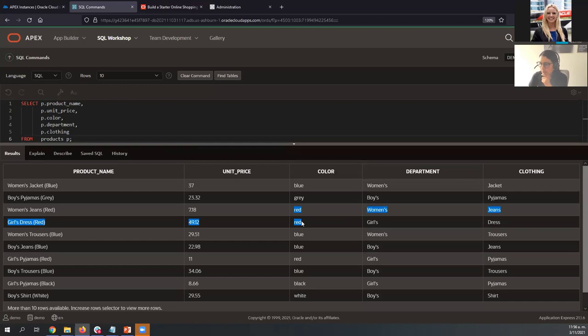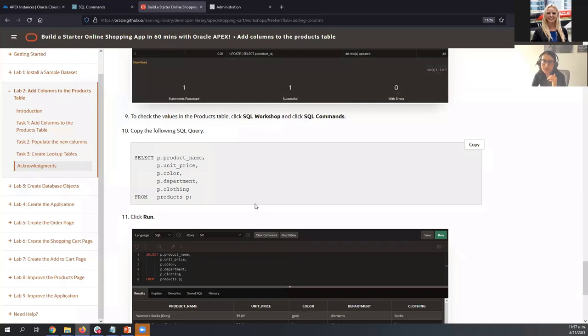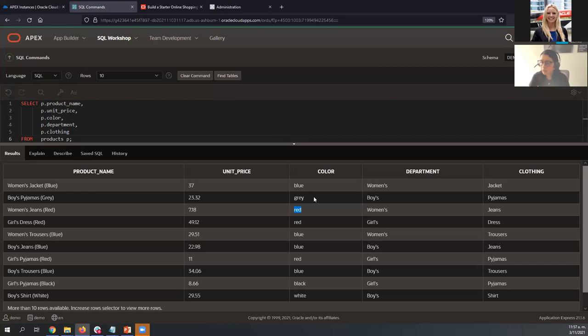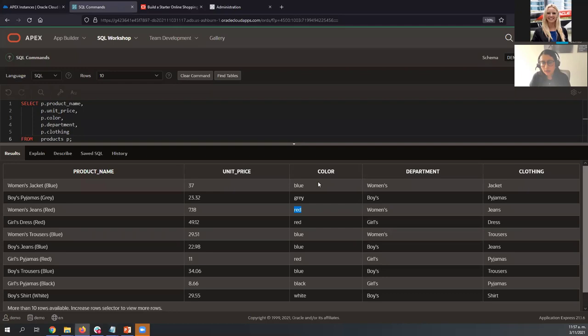Looking at the results, we can see the color description is repeated — we have red, blue, red, bright — which is not good. We also have repeated information for department and clothing. We need to normalize this data, and for that we are going to create lookup tables. Instead of having the description for color, department, or clothing directly in the products table, we'll store a key or ID referencing the correct value in a separate lookup table.